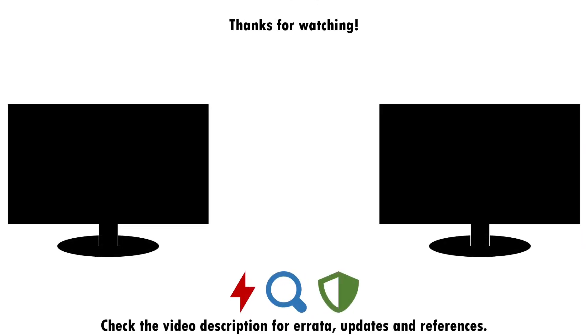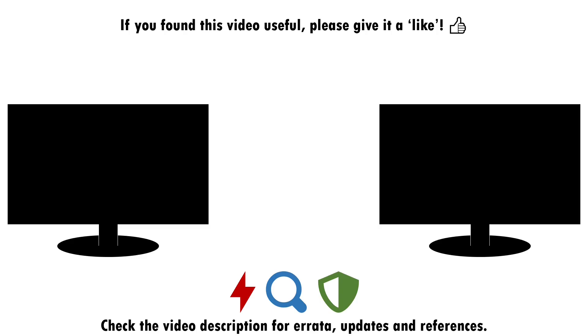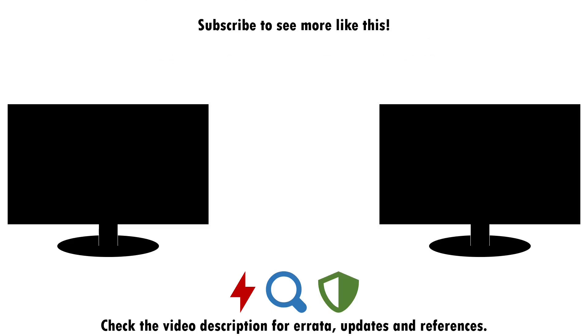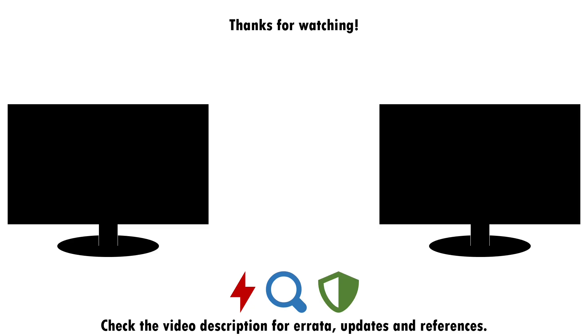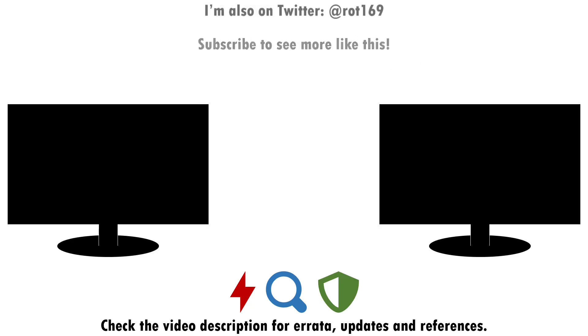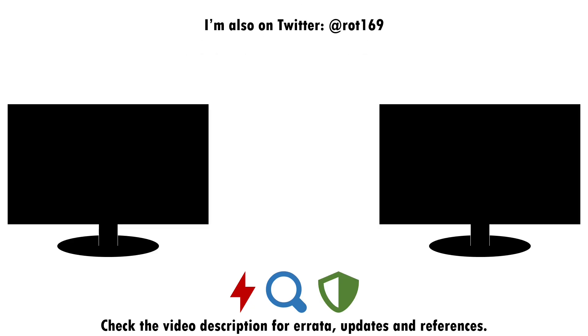That about wraps up this video. If you found it useful, please do give it a like and consider subscribing if you want more of this sort of content. Drop a note in the comments if there's anything you think I've missed around attacking, detecting and defending against forced authentication, or if you have a good idea of what topic I should cover next. I'll see you next time.